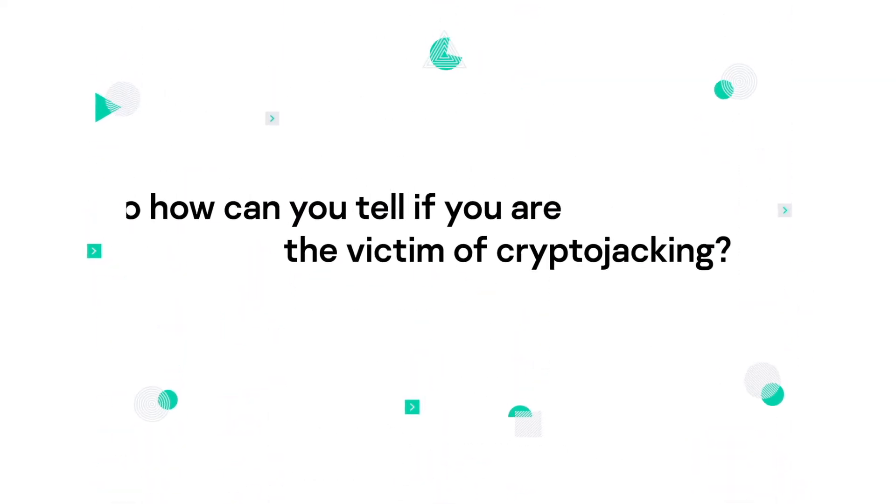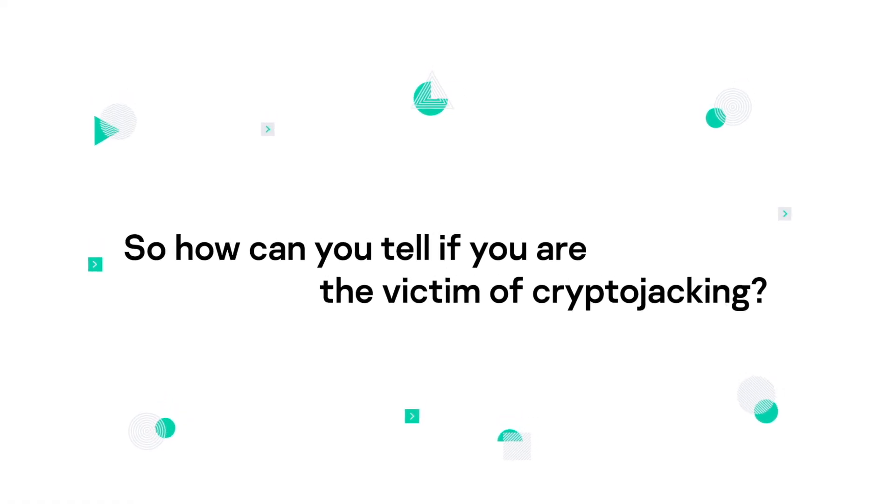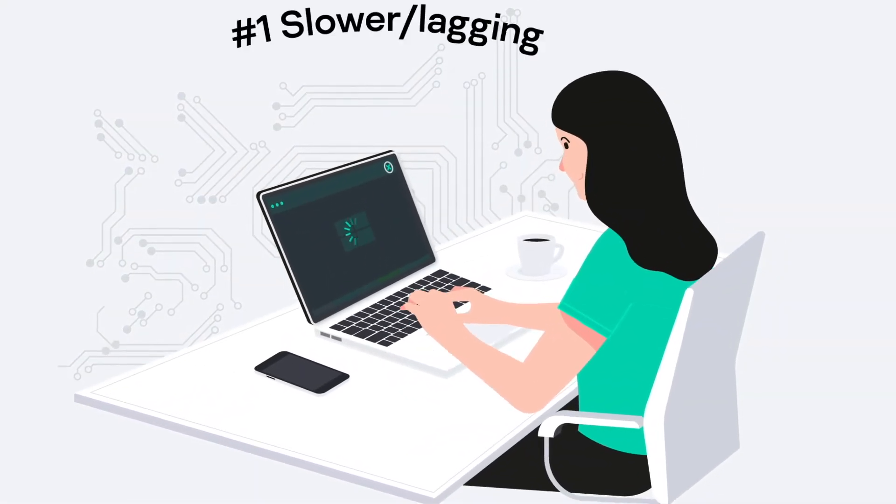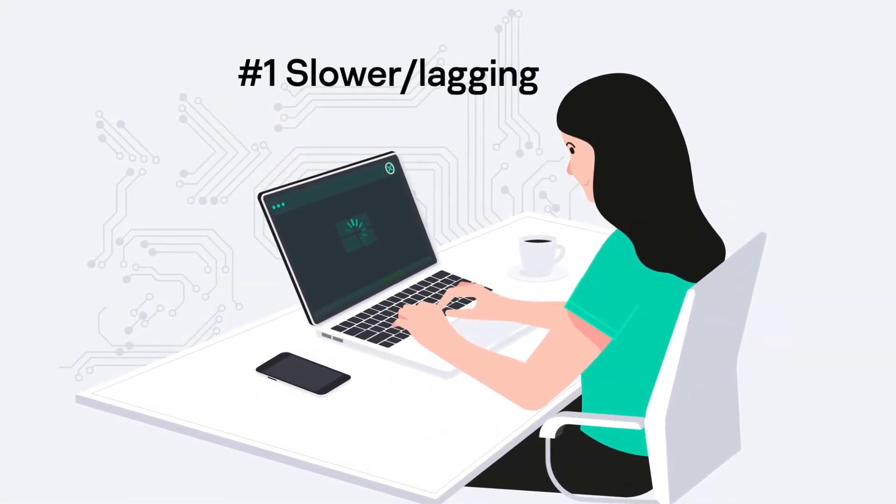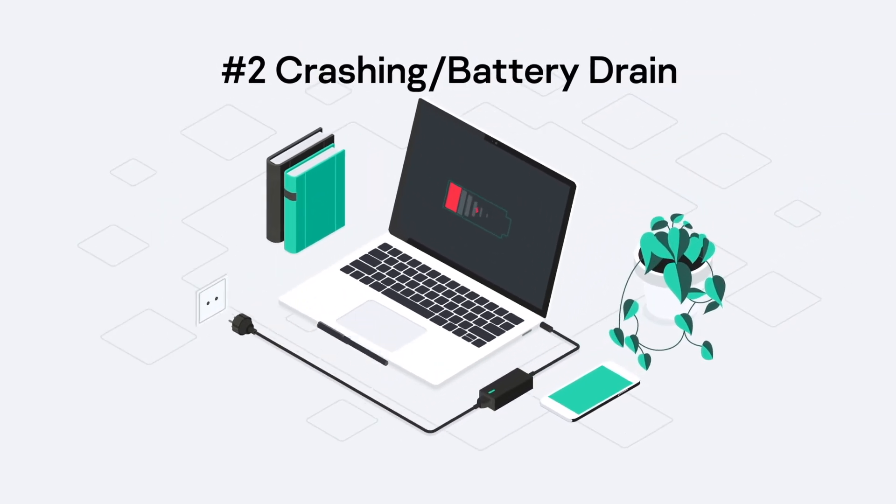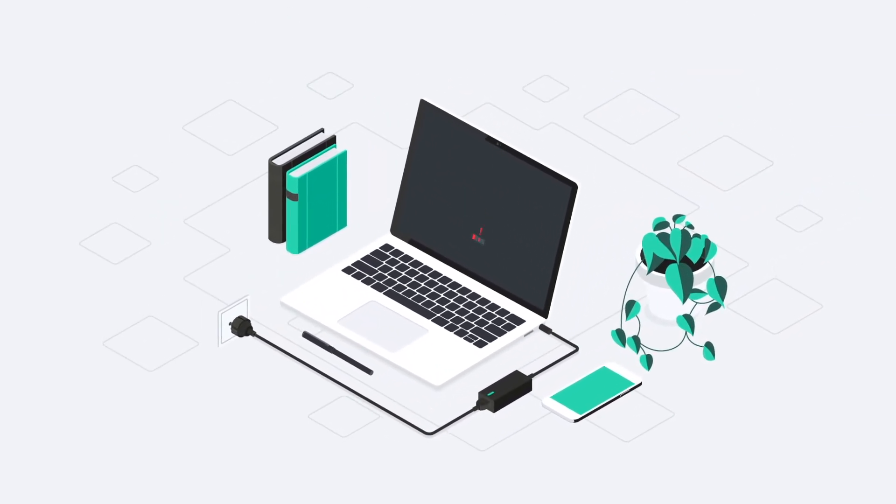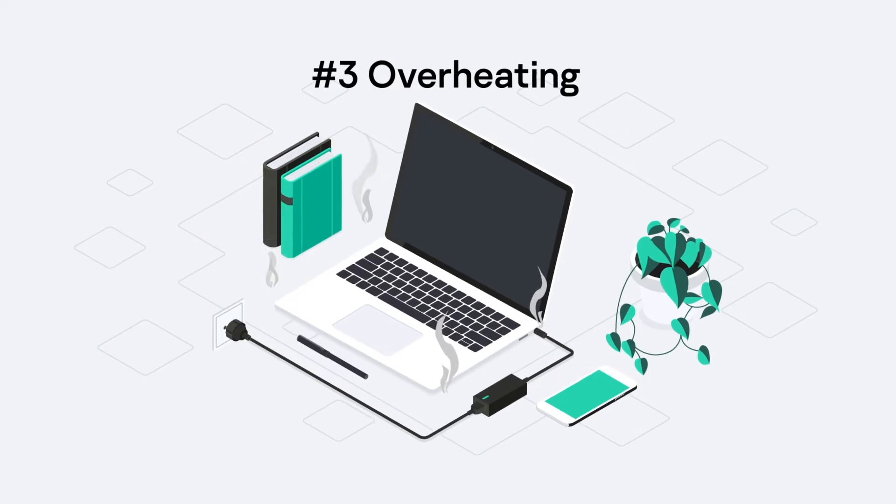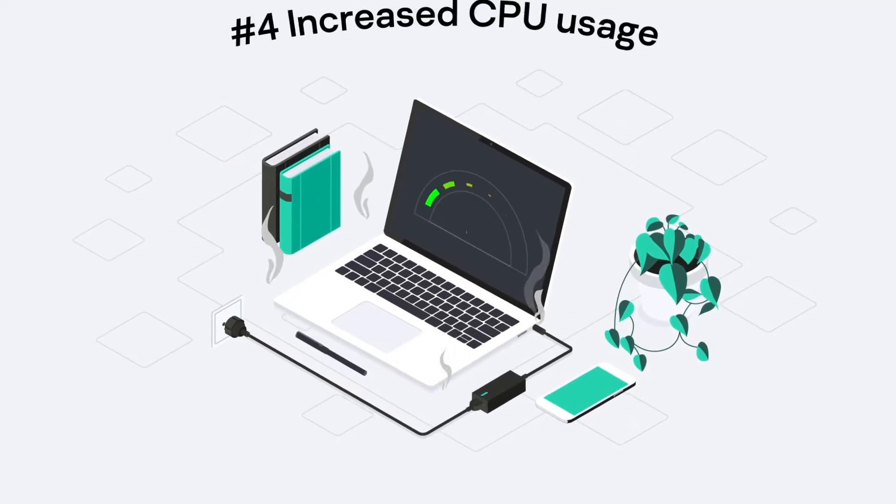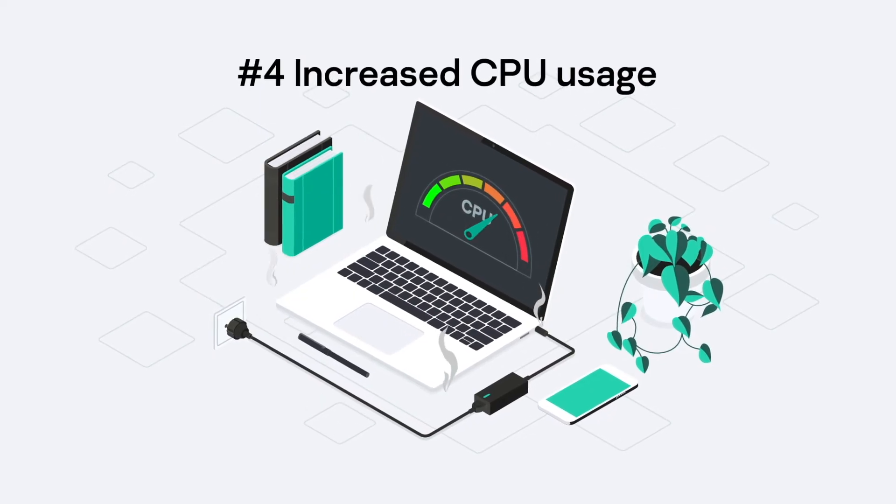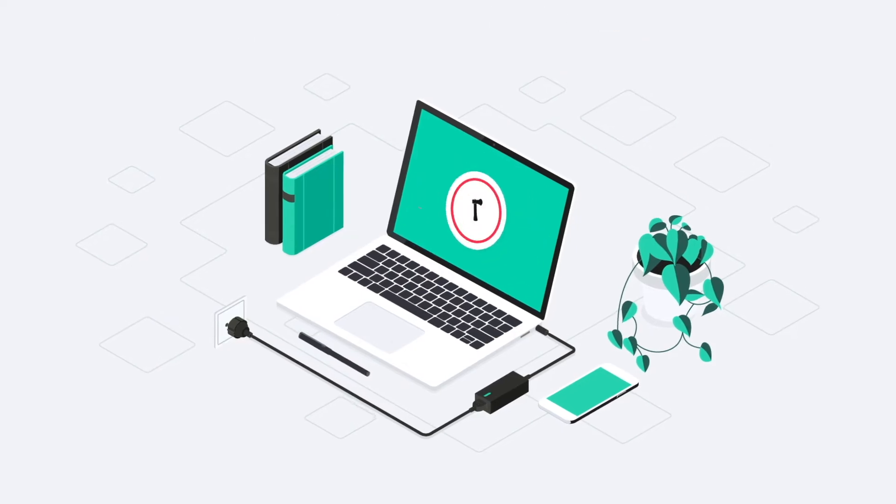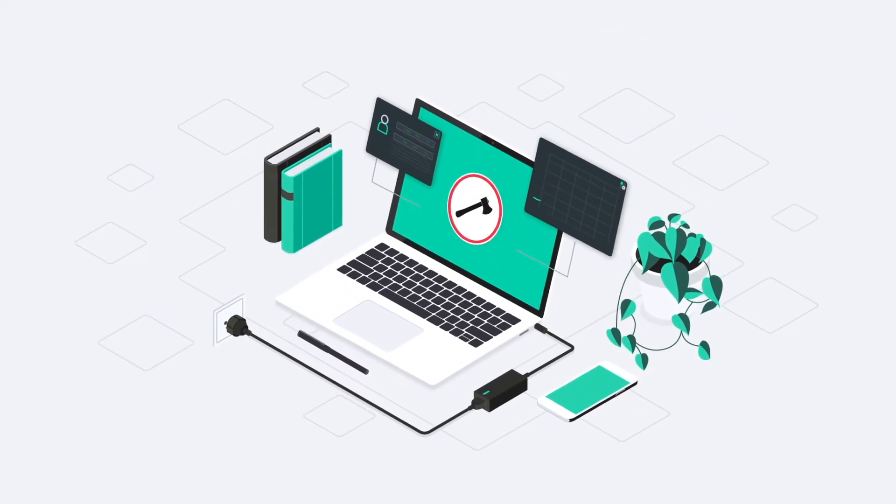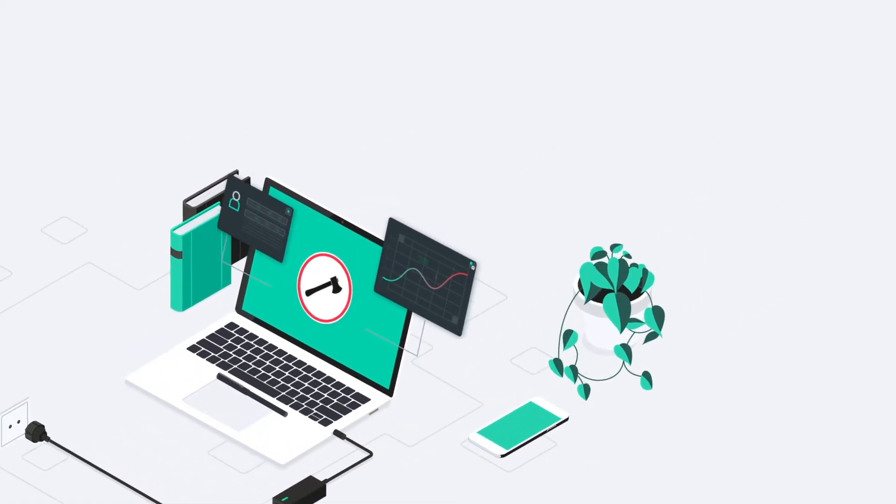So how can you tell if you are the victim of cryptojacking? Your device may have been cryptojacked if it operates slower than normal or lags in execution, your device keeps crashing or the battery drains more quickly, your device overheats or the fan spins faster to prevent a literal meltdown, or CPU usage has increased though your activity has not. These are all signs that a cryptojacking script may be running in the background on your computer or mobile device.